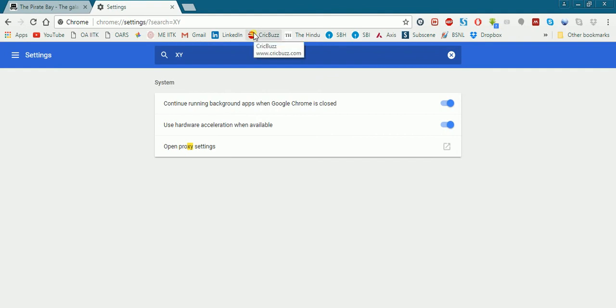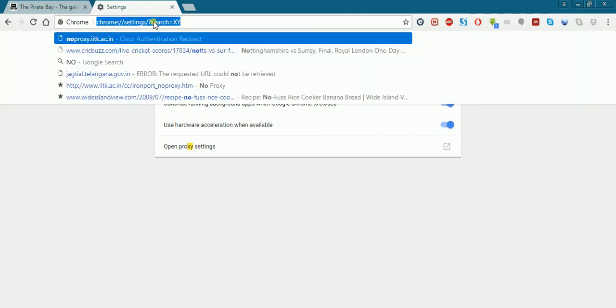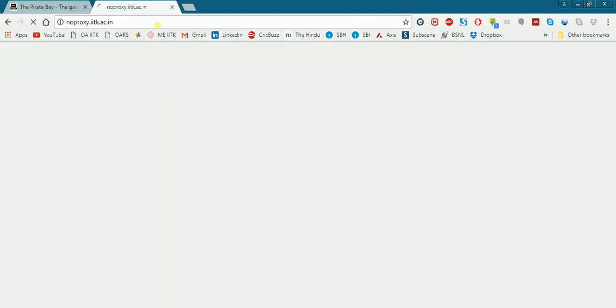Put in your login ID and password CC credentials. And just in case even then if the download doesn't start, you need to go to this site noproxy.iatk.ac.in and you have to put in your login credentials there as well.